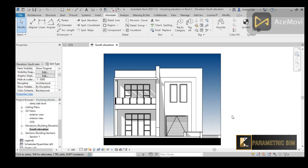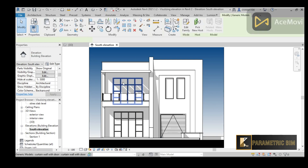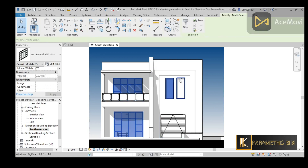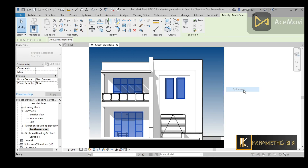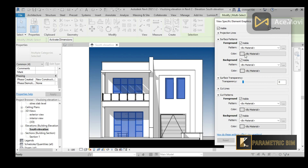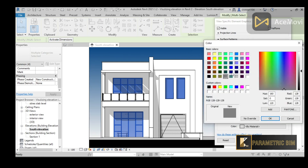Press OK to apply the background. Now if I want to apply colors or edges to elements, I'll select the windows, right-click and choose Override Graphics in View, then By Element. I'll go to Foreground, choose Solid Fill, and give them a blue color.